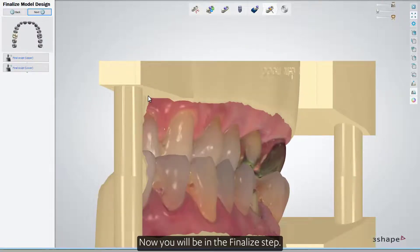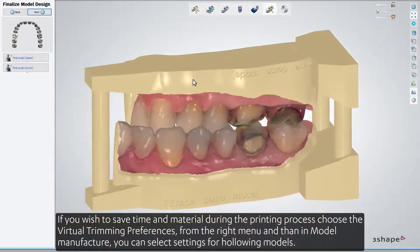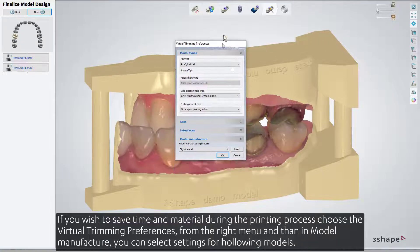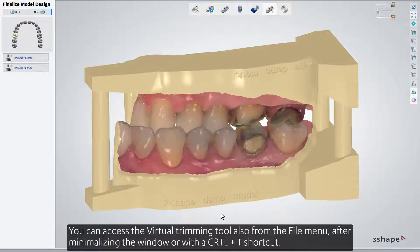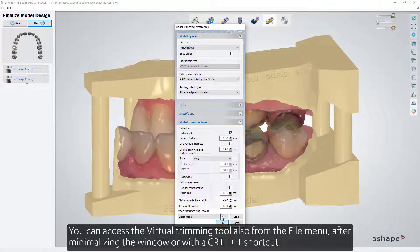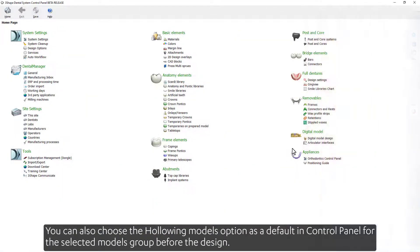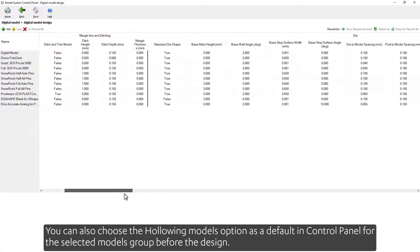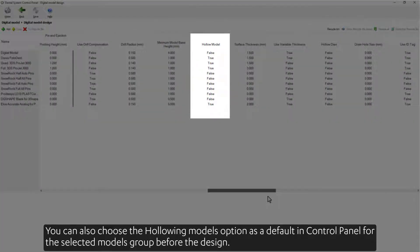Now you will be at the finalized step. If you wish to save time and material during the printing process, choose the Virtual Trimming Preferences from the right menu, and then in Model Manufacturer you can select the settings for hollowing the models. You can access the Virtual Trimming tool also from the File menu after minimizing the window, or with a Ctrl-T shortcut. You can also choose the Hollowing Models option as a default in Control Panel for the selected Models group, before the design.